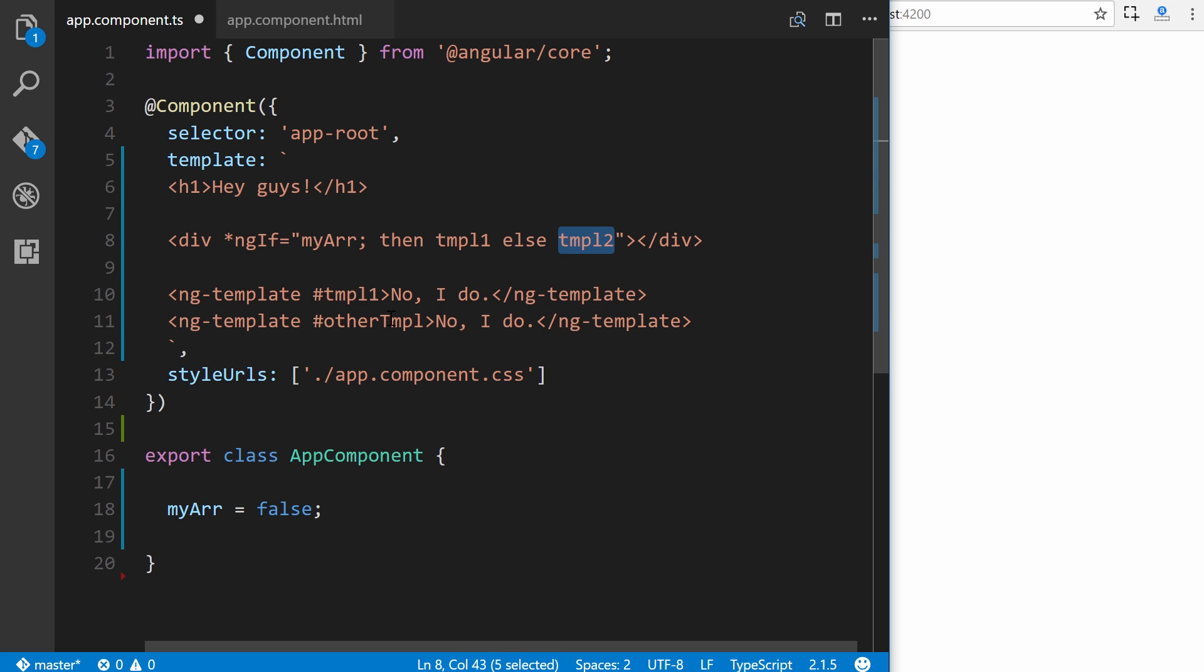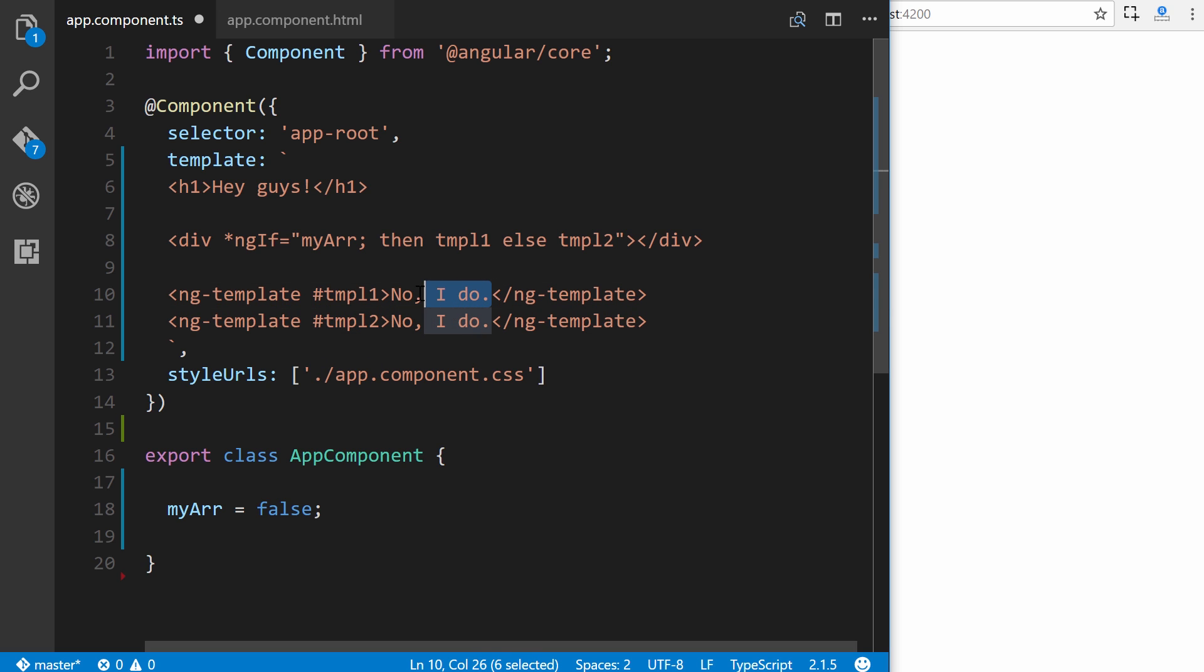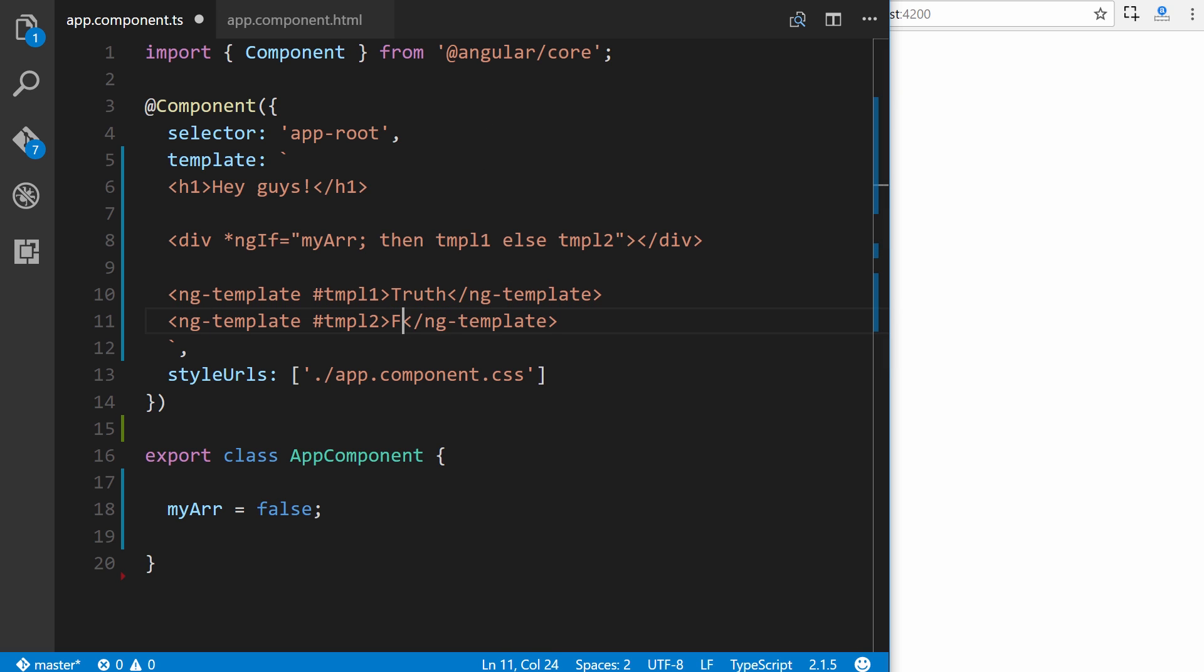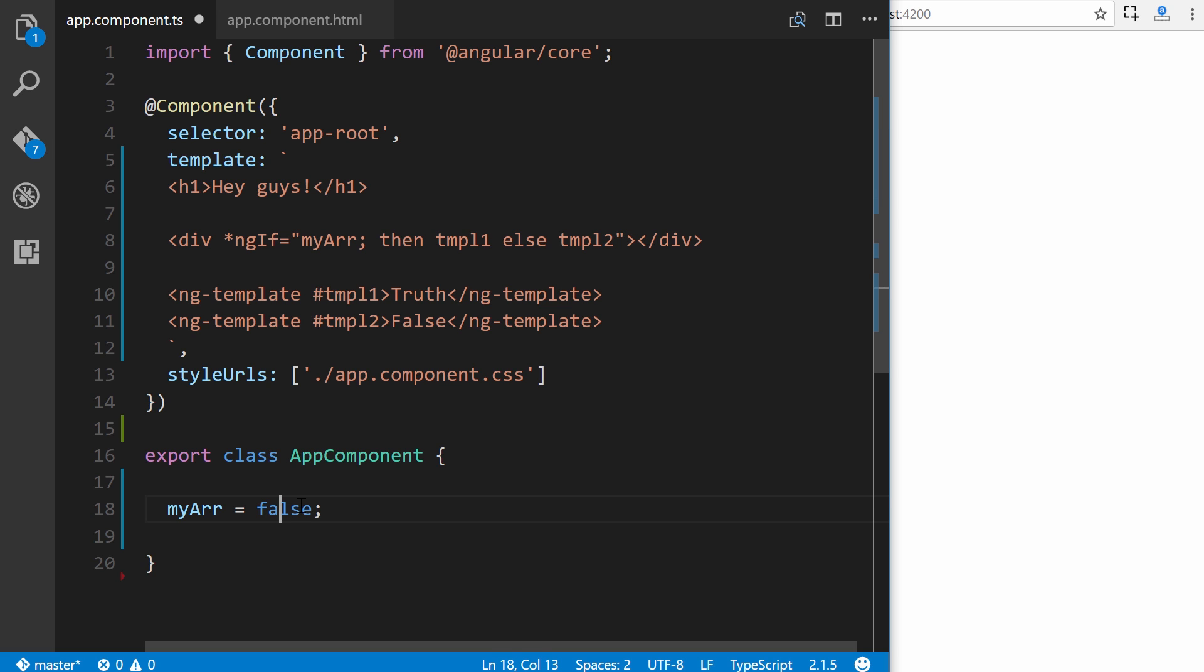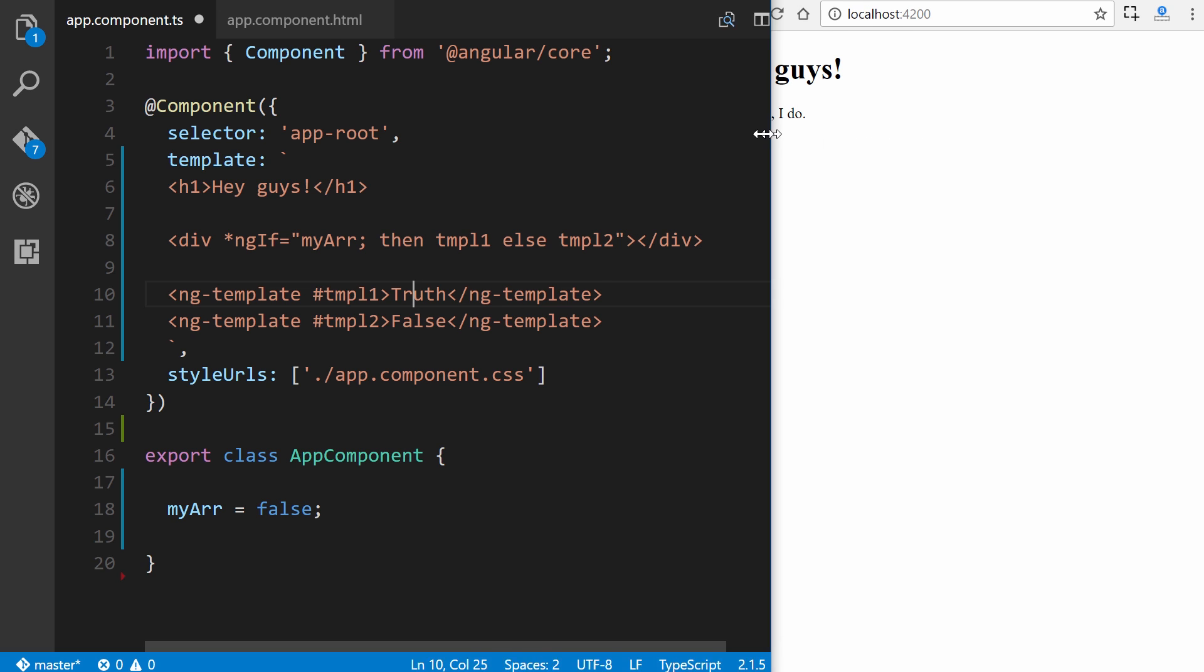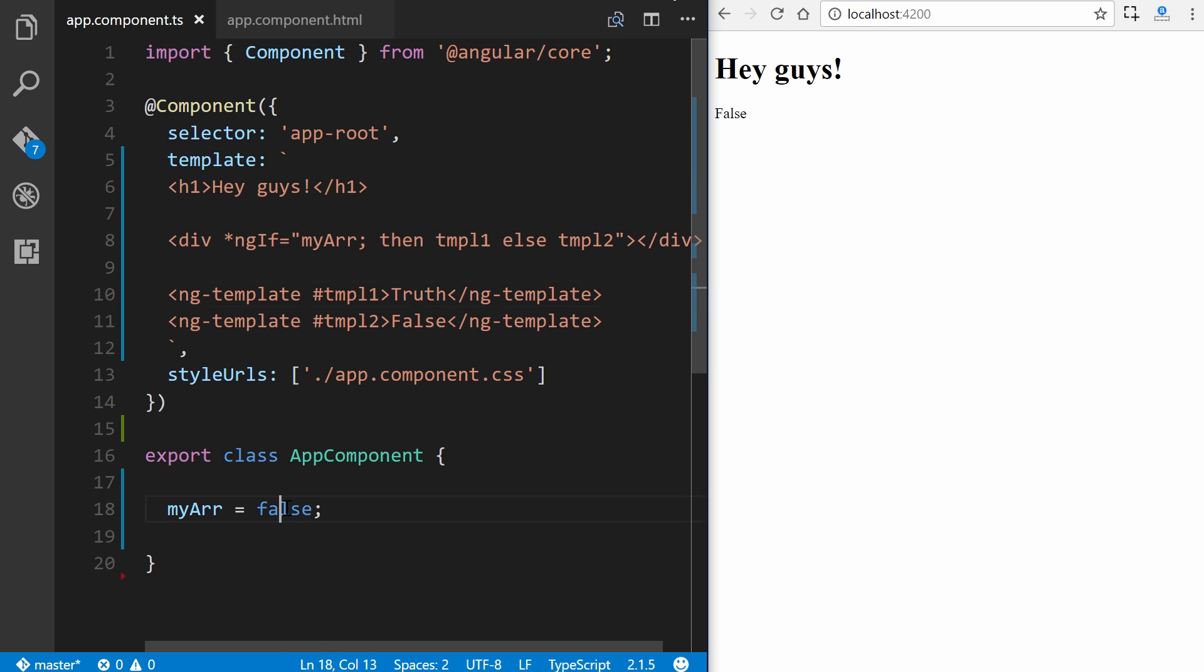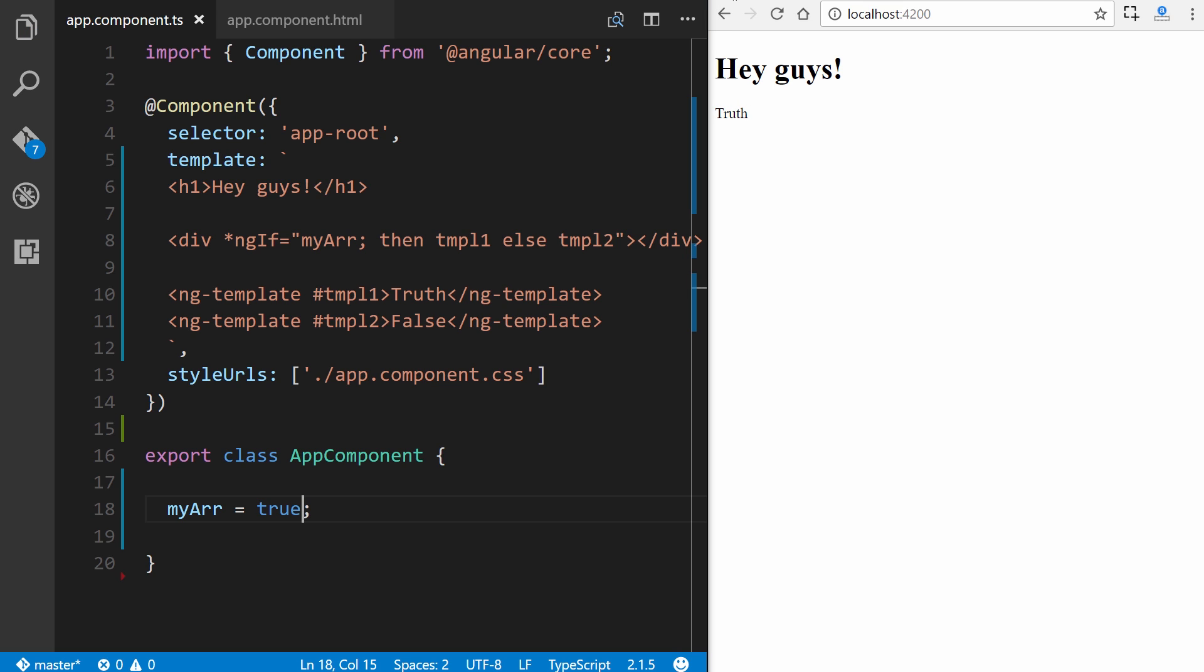This will be tmpl1. This will be tmpl2. And this is for a truth. And this would be if it doesn't exist. So right now it's set to false. So it's going to say false and show the false template. Let's go ahead and save. And there you go. If this were true or equaled some other value, it would show truth.